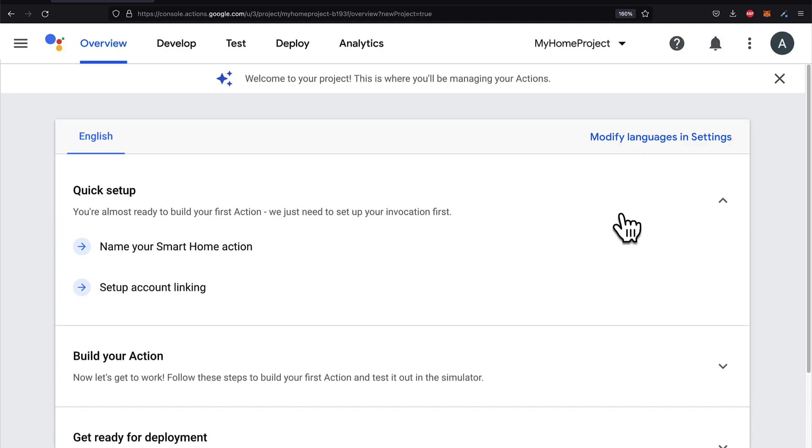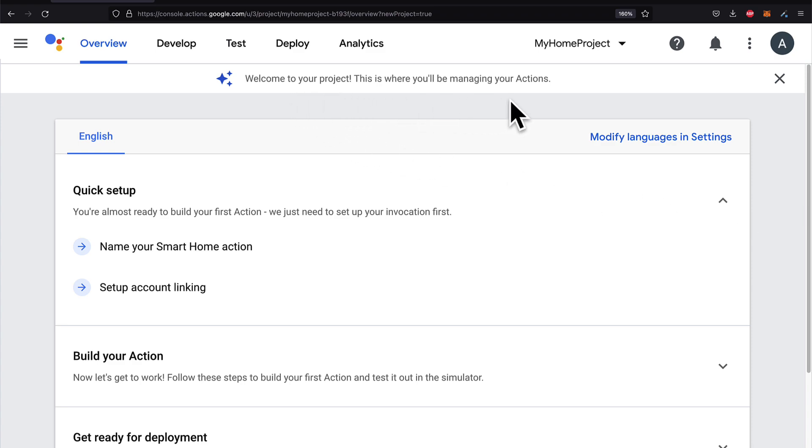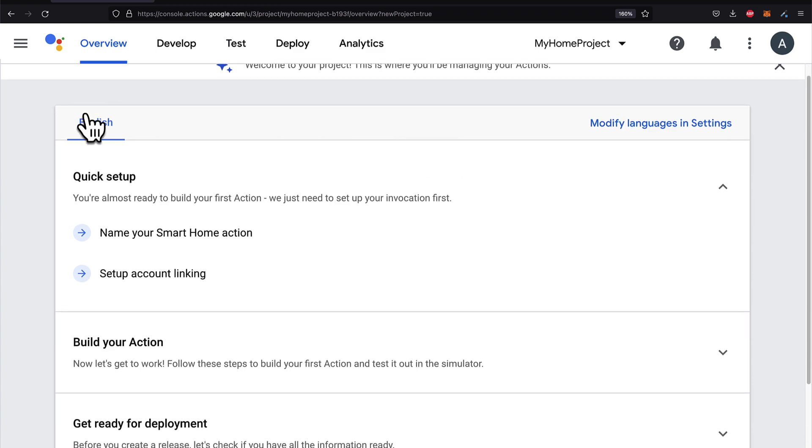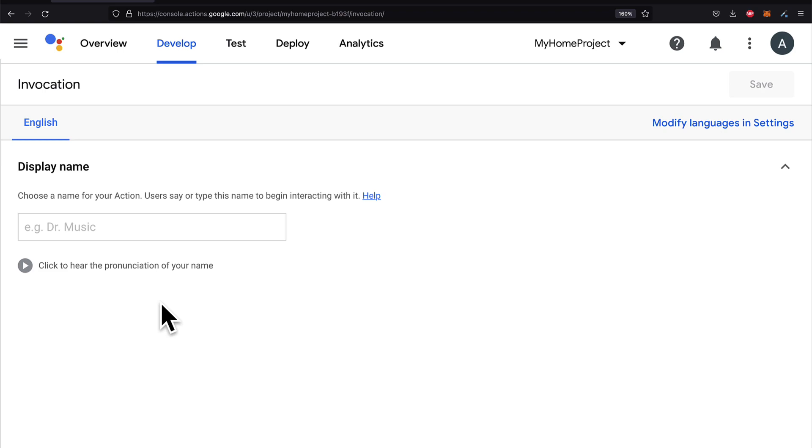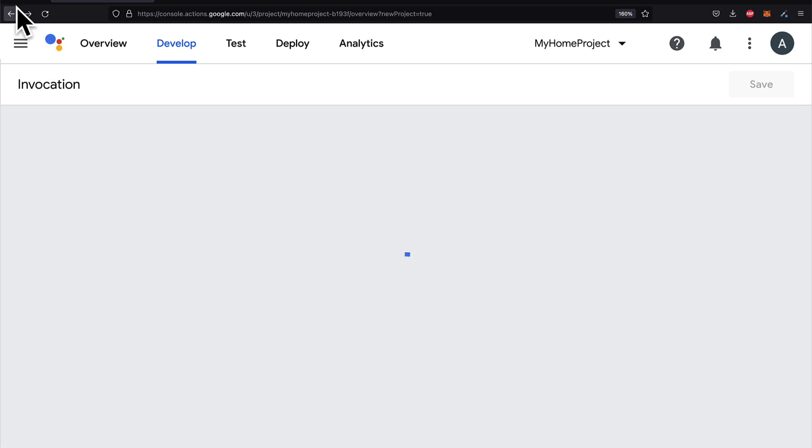Then you'll be redirected to a different URL. Still at console.actions.google.com, but this time you're actually at your project. So here you can manage your actions. We have some steps naming our smart home action and set up account linking, which we can do to complete the creation of the action. And we'll do that shortly.